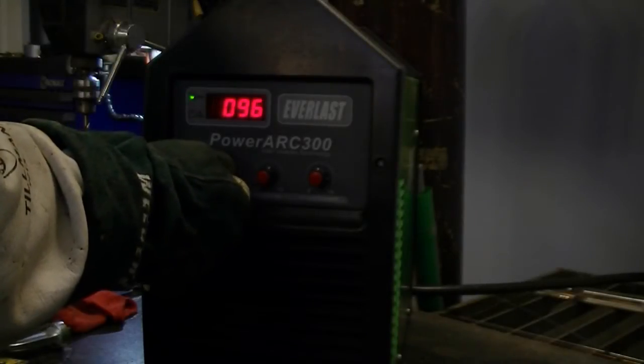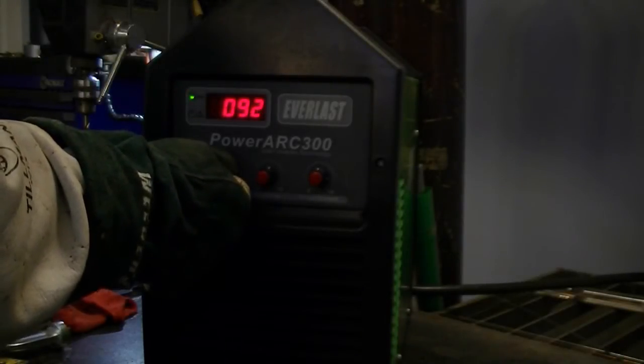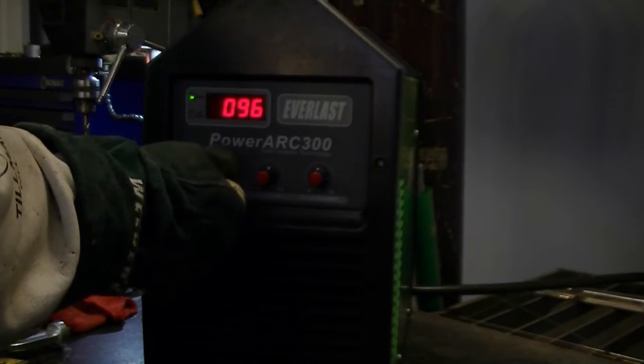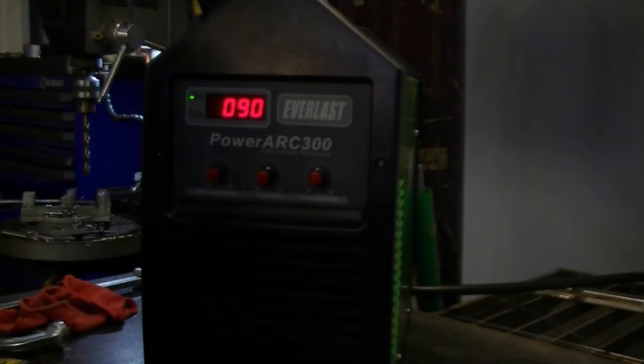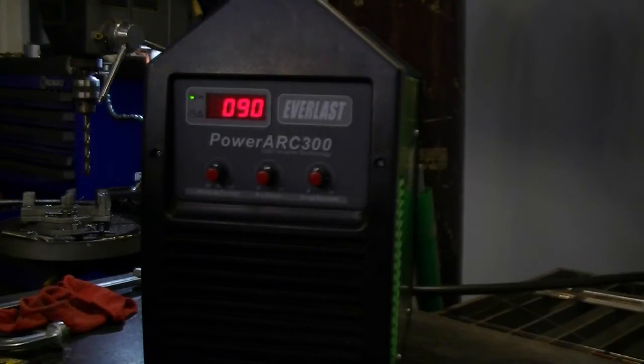Once again we are readjusting the current. We are increasing it to 90 amps. This is the second segment of the weld with the readjusted current. Notice how the arc stability has improved.